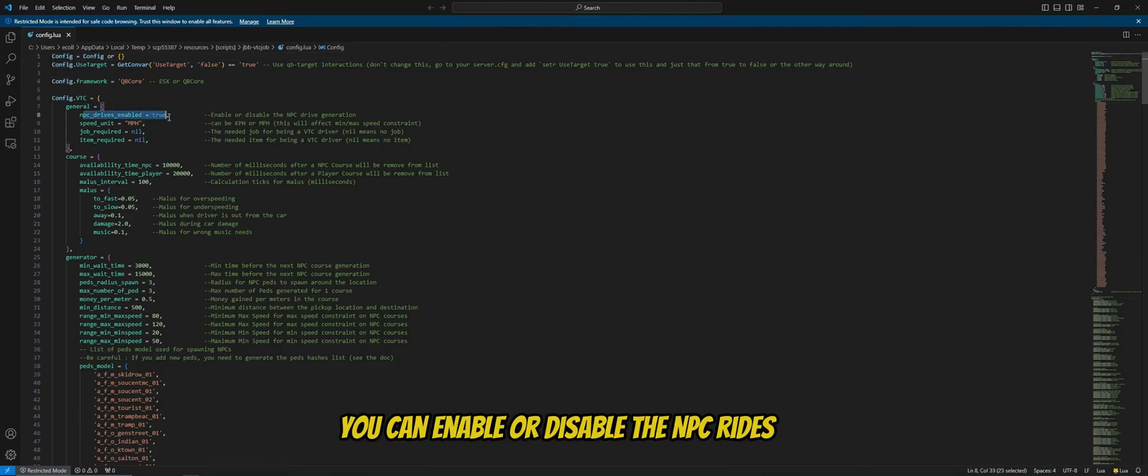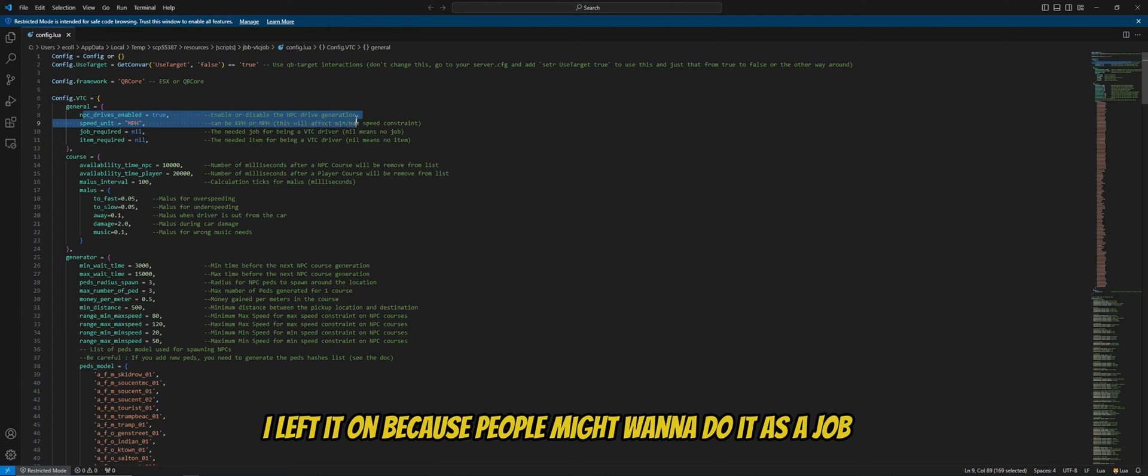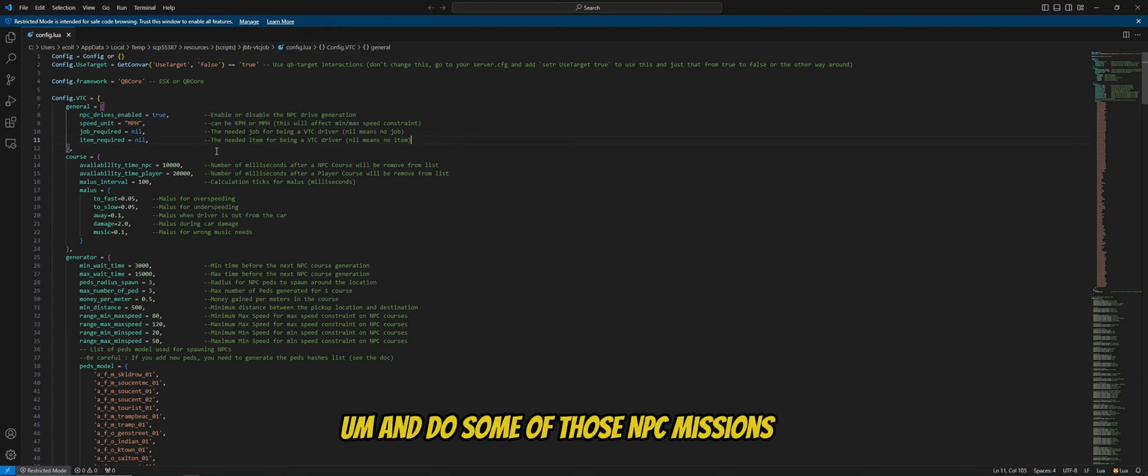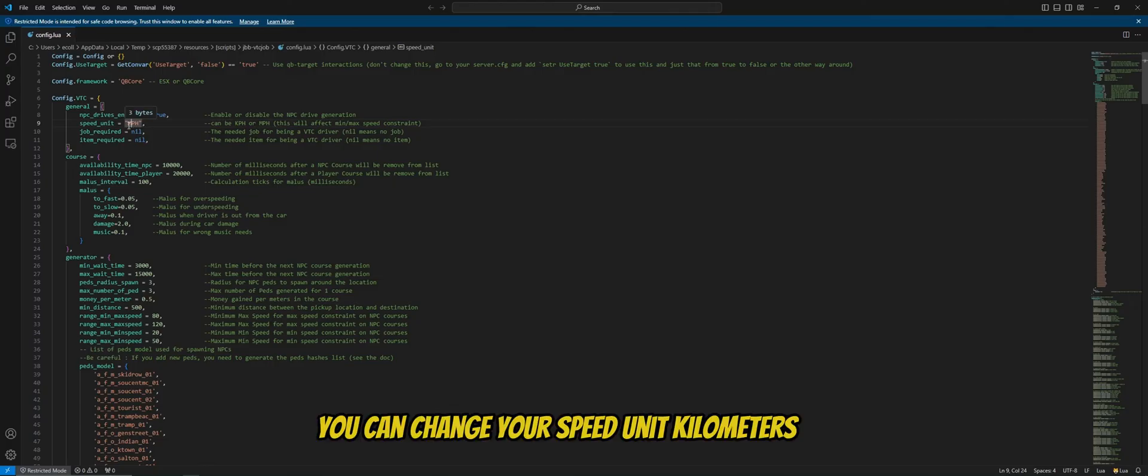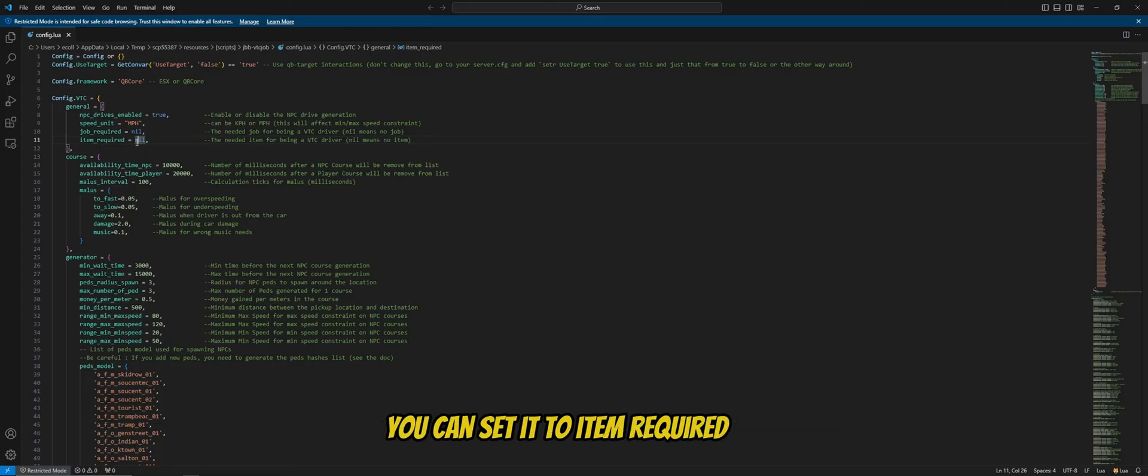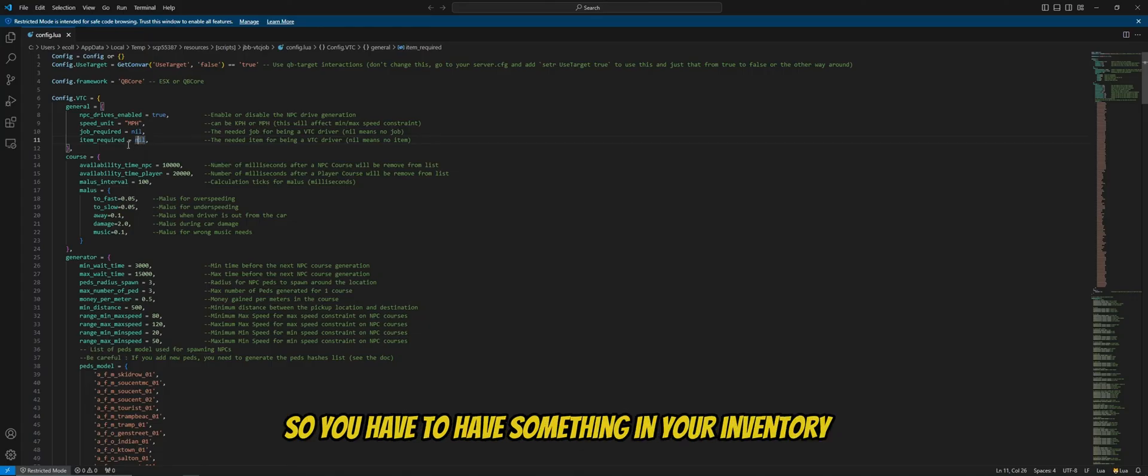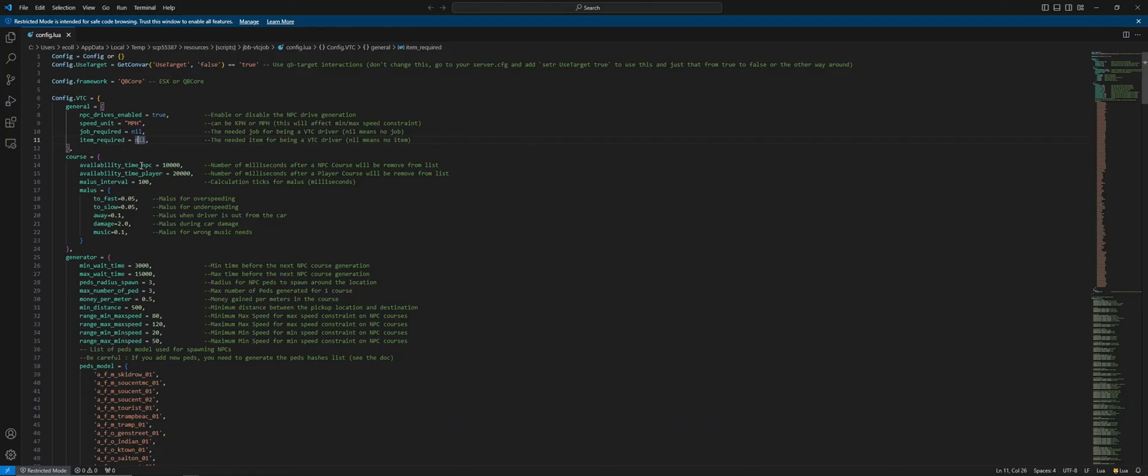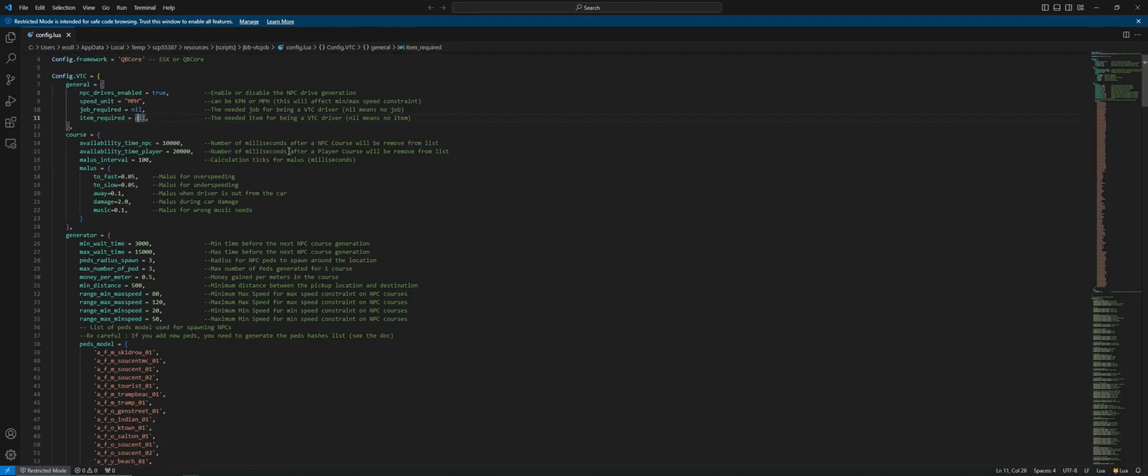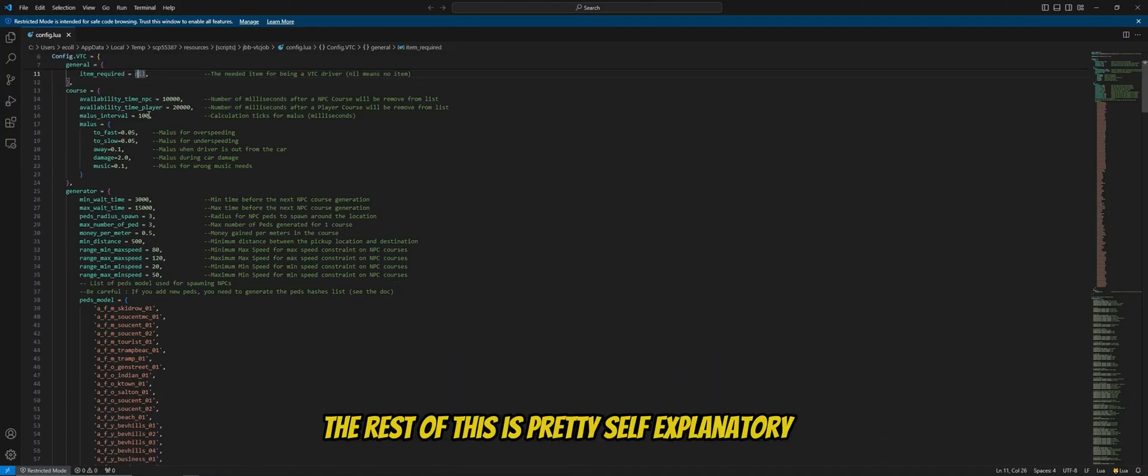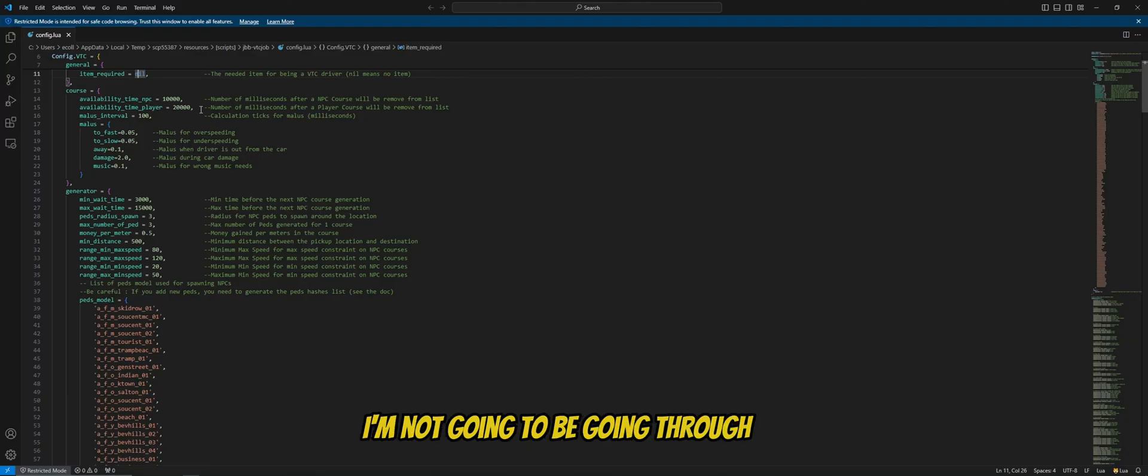You can enable or disable the NPC rides. I left it on because people might want to do it as a job and do some of those NPC missions. You can change your speed unit, kilometers, miles per hour. You can set it to a job if you want. You can set it to item required. So you have to have something in your inventory or your pocket to be able to activate the rides.